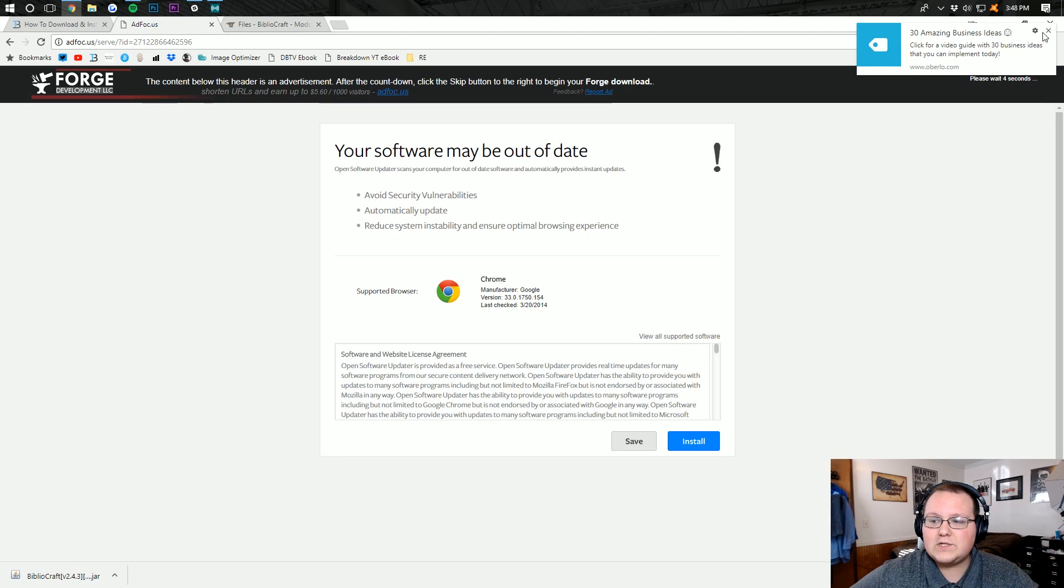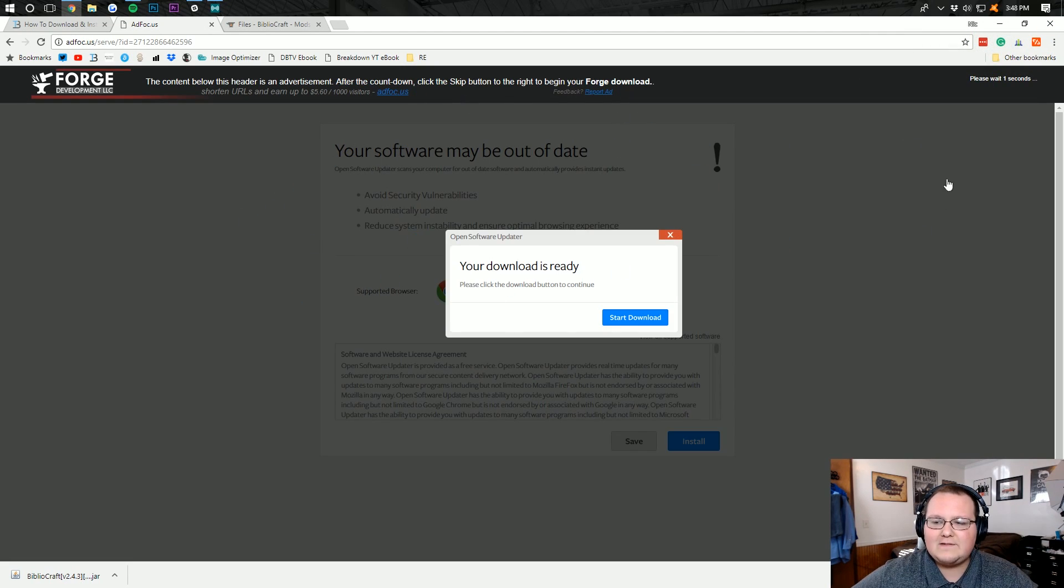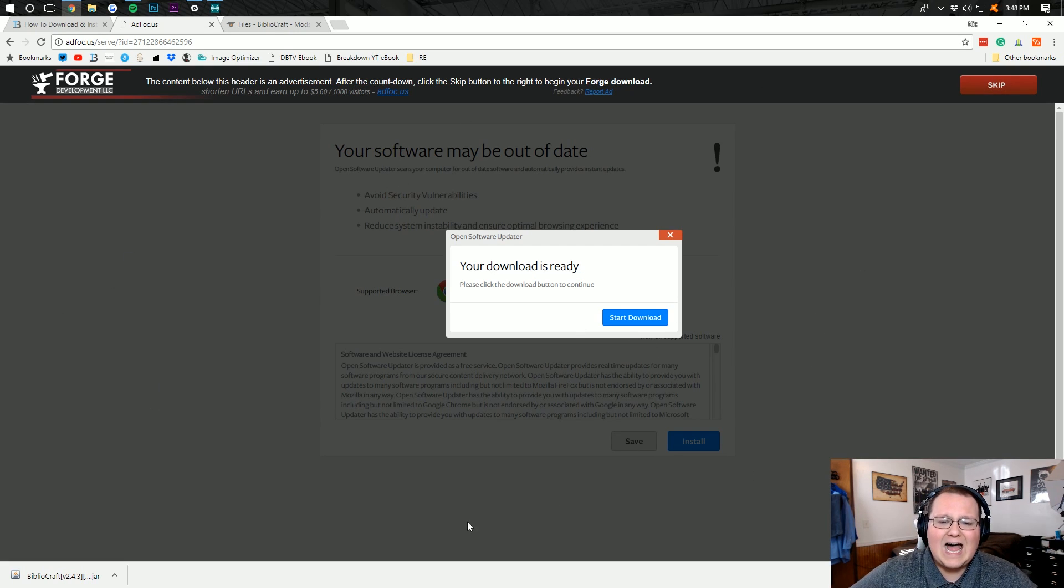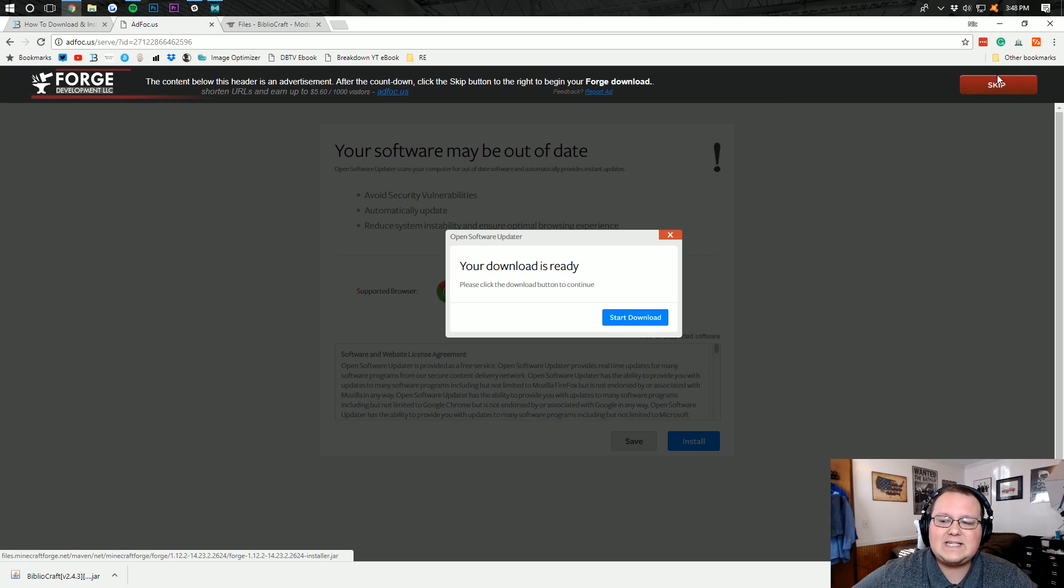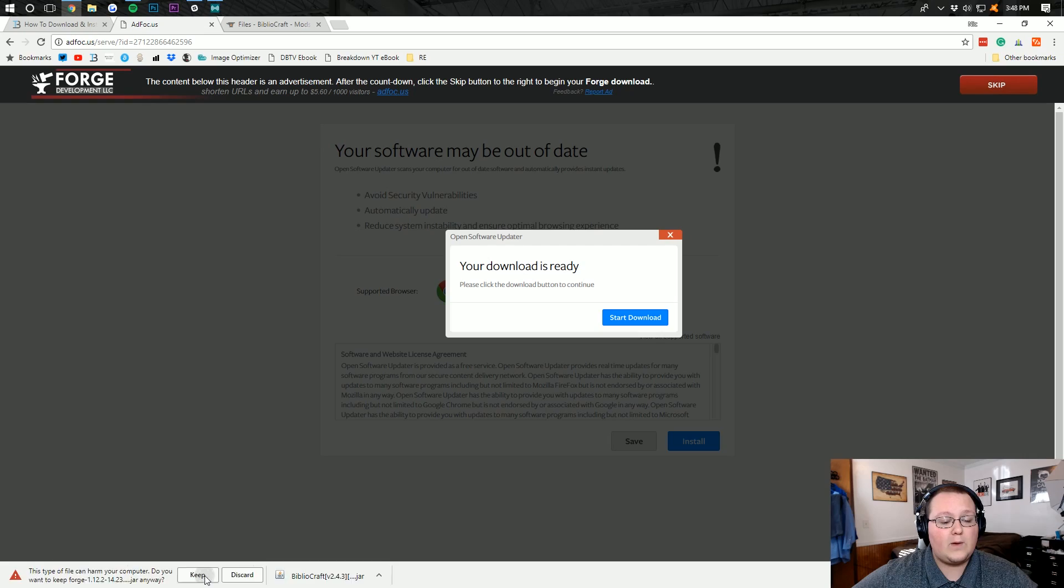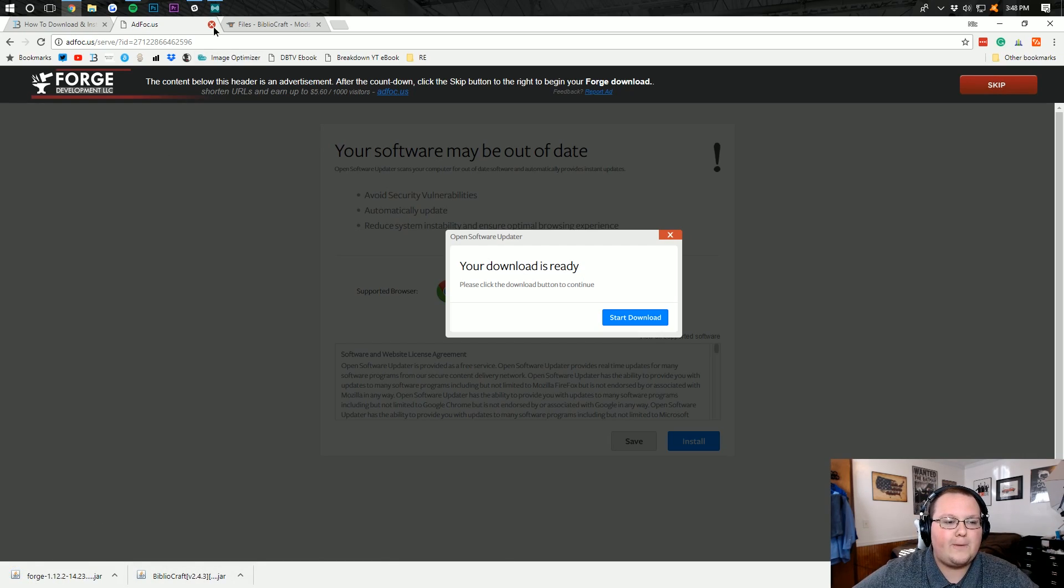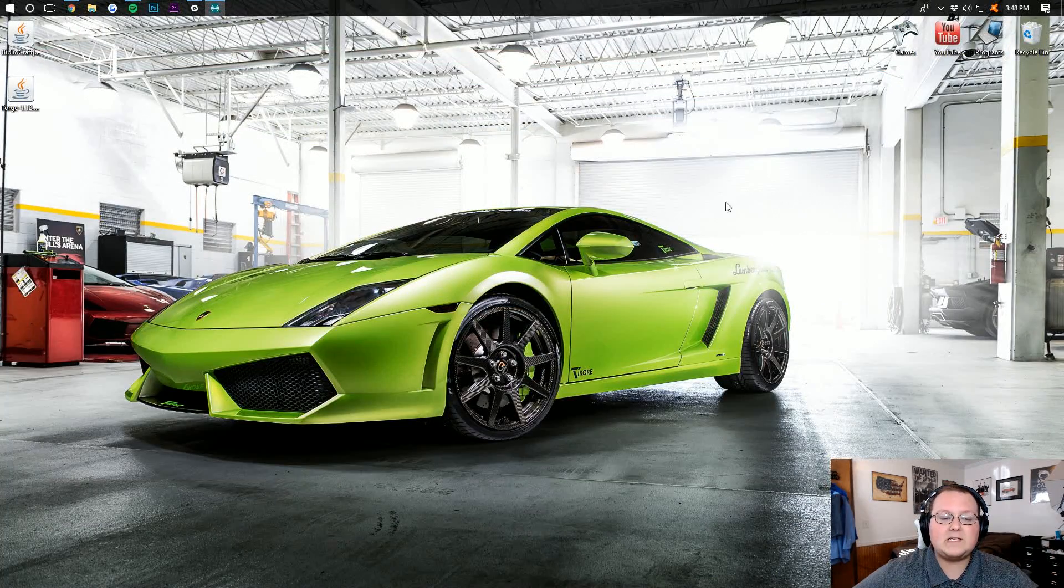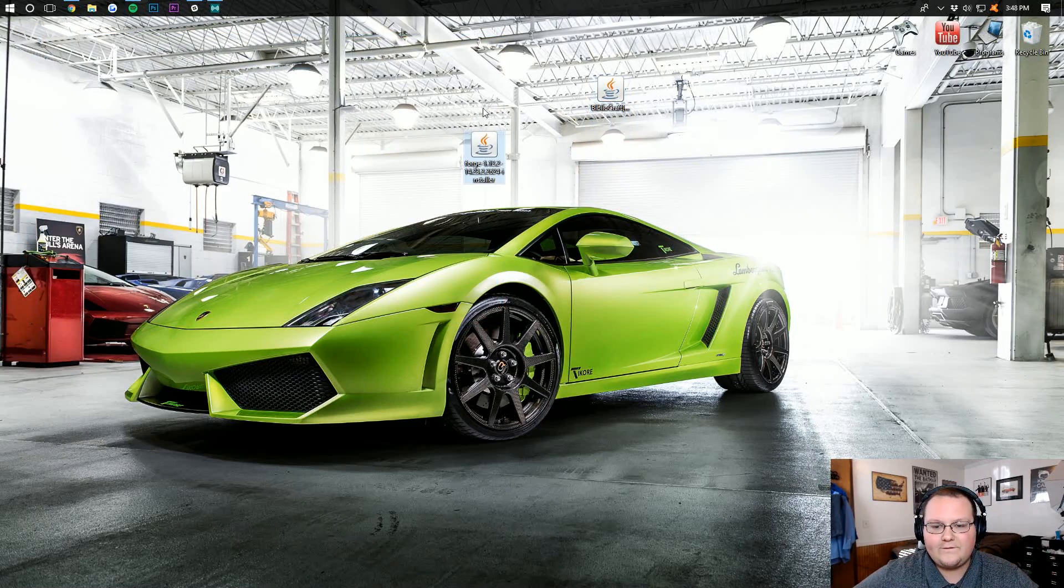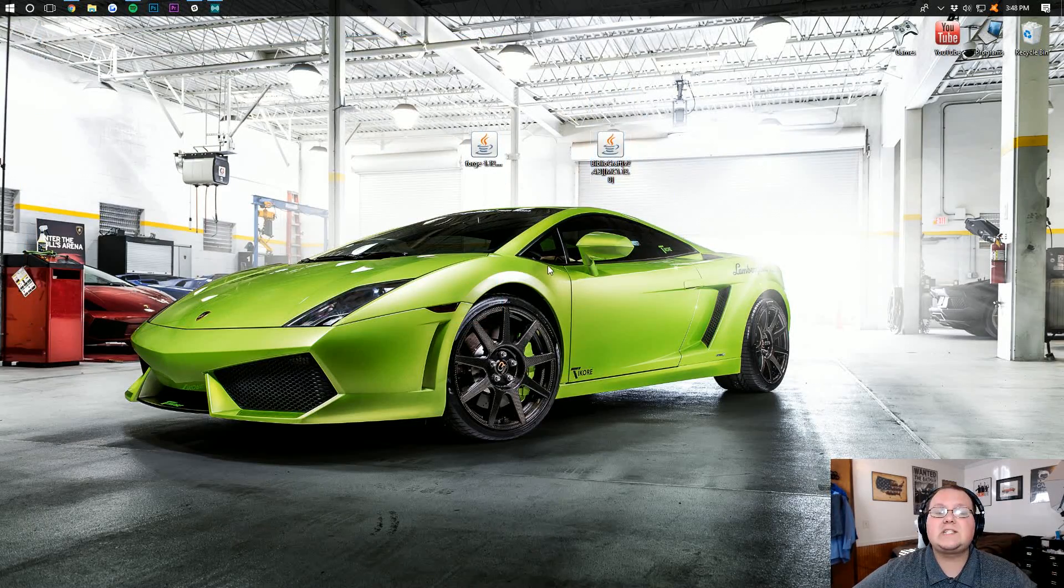It will then take us off to ad focus, where I want to say this. You are going to have to wait five seconds and don't click anything on this page. This is a lie. Do not click it. The only thing on this page you want to click is the skip button in the top right. It will then download Forge, which we want to keep. It's been downloaded by millions of people. We can then close out our ad focus, minimize our browser, and we should have two things downloaded: Forge and Bibliocraft.